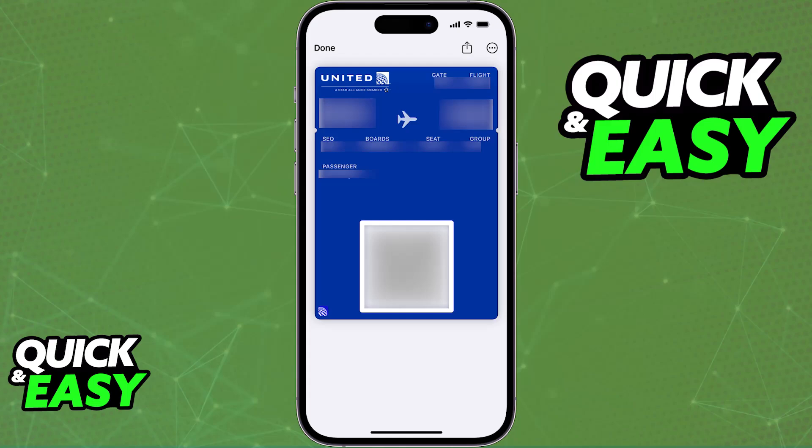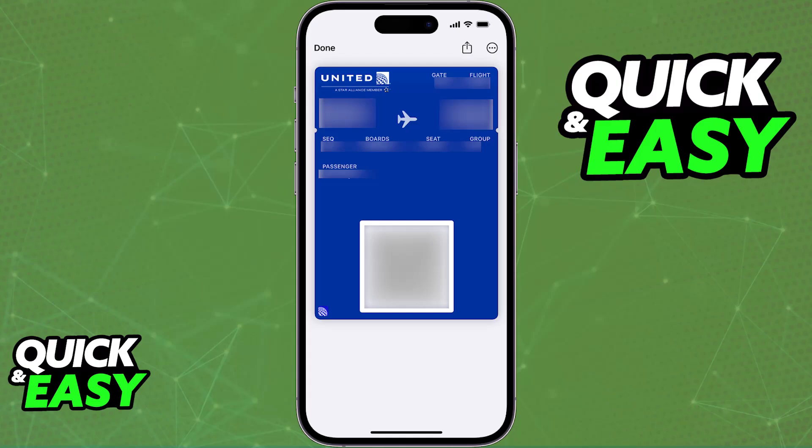If you open the email and you cannot find this button, then you have other options. You can either download the specific app where you acquired the boarding pass, and as long as you sign into your account, you should be able to find the boarding pass inside of the app alongside the button. Usually the email will contain this option, and if you are using an Android device, it is going to say the option to add to a Google Wallet instead.